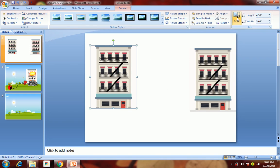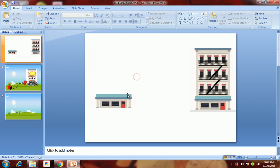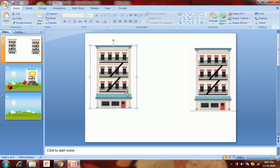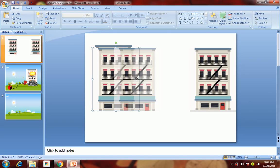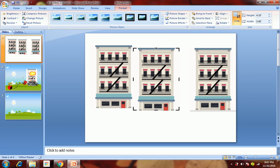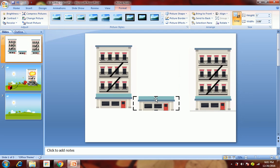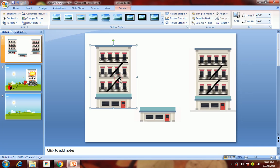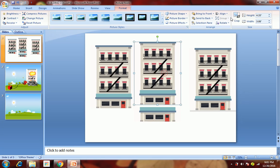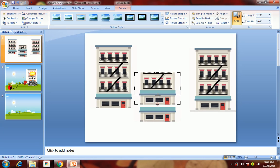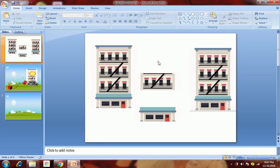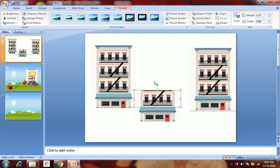To do it, just double click on that image, select crop, and drag it. This is how you can create a floor. Before cropping, you first copy-paste it, then crop it. So we have a basement, then again copy-paste it, double click and crop the second floor. This is how you can do it.